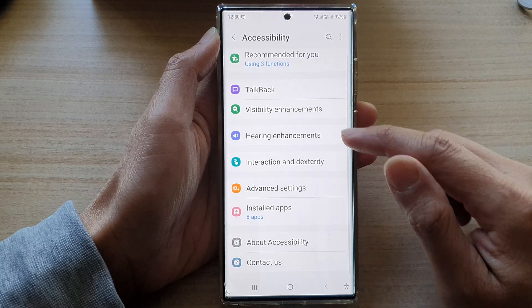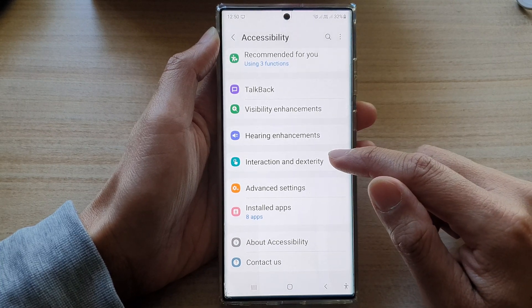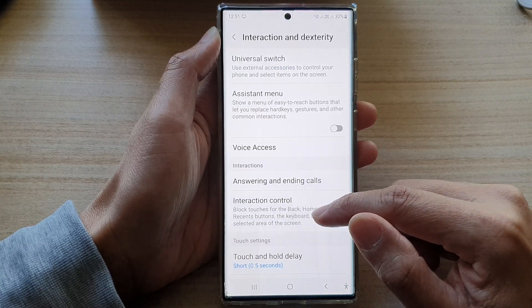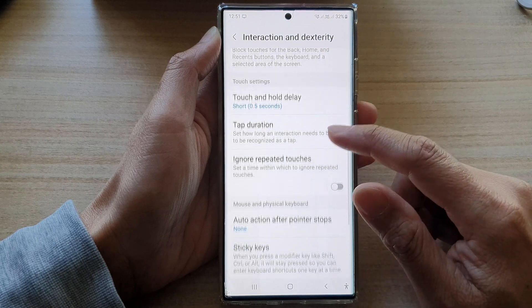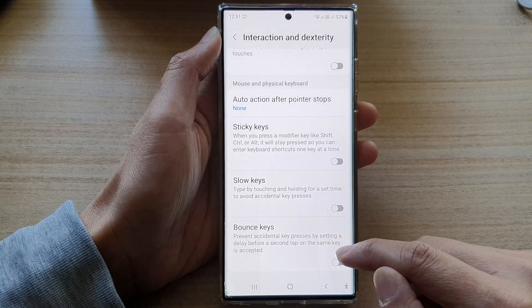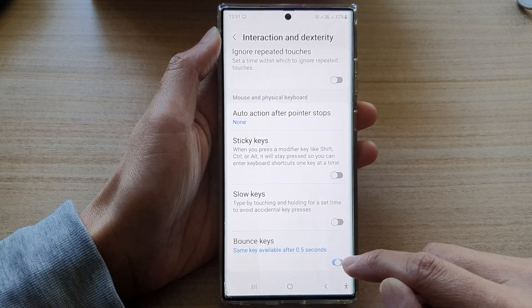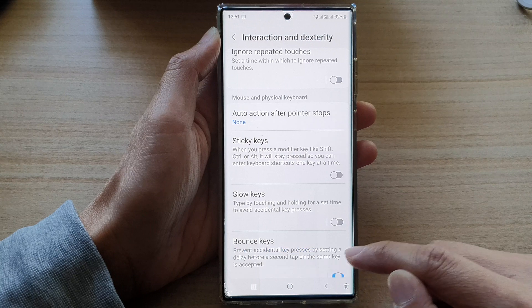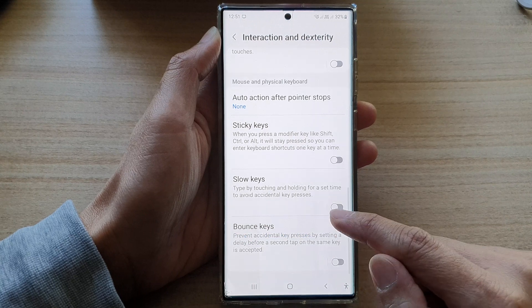Then go down and tap on interaction and dexterity. Now go down and tap on bounce keys. Tap on the toggle button to switch it on or turn it off.